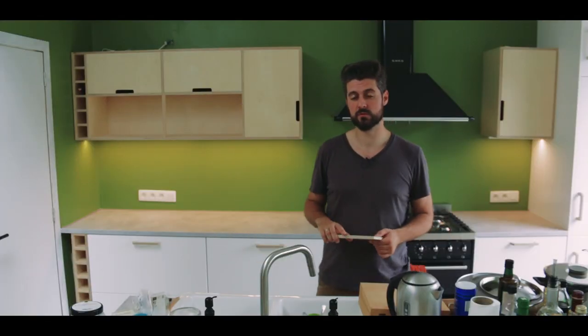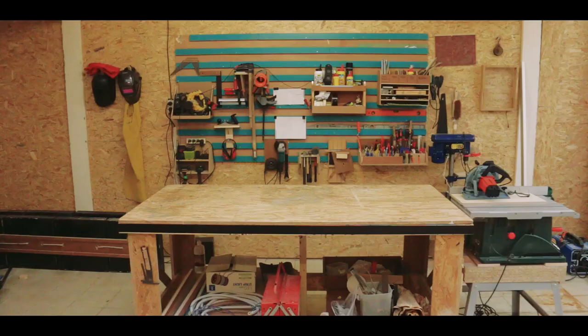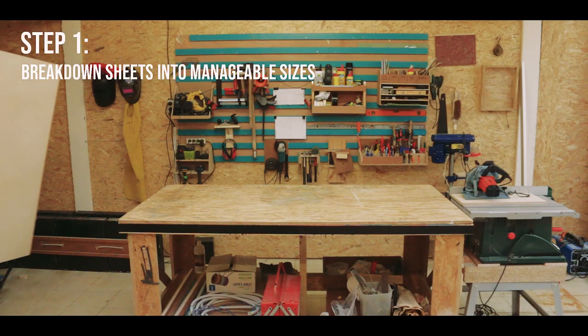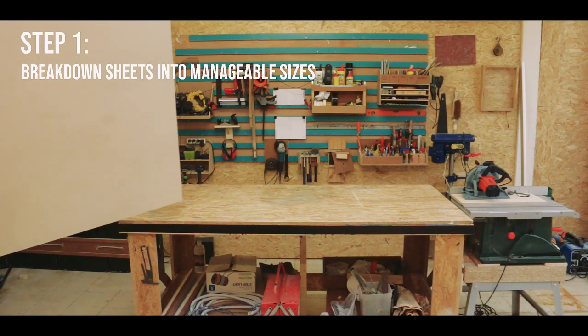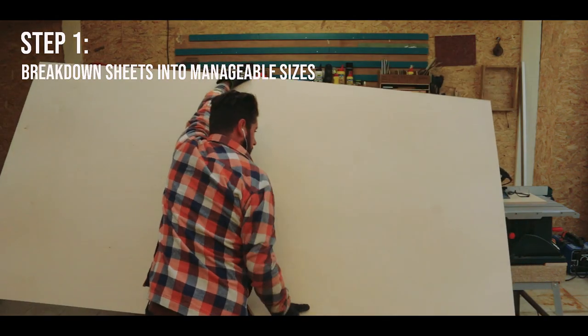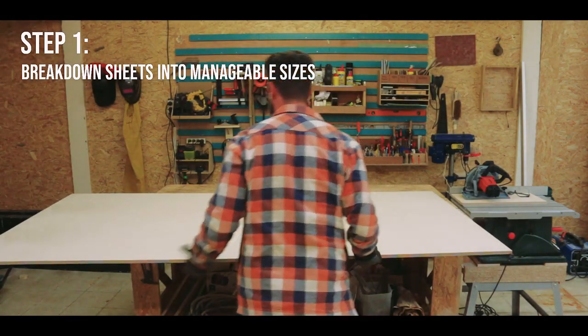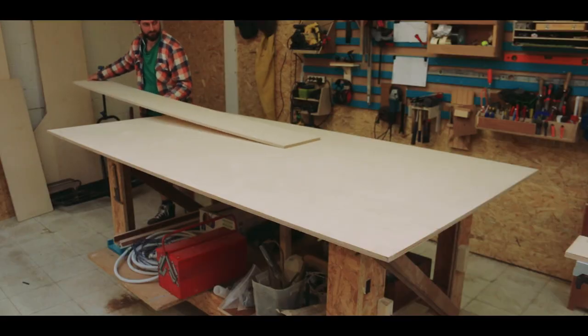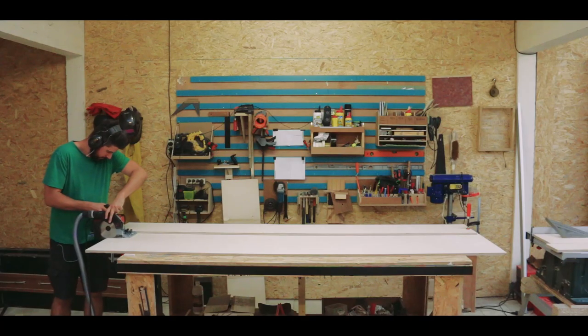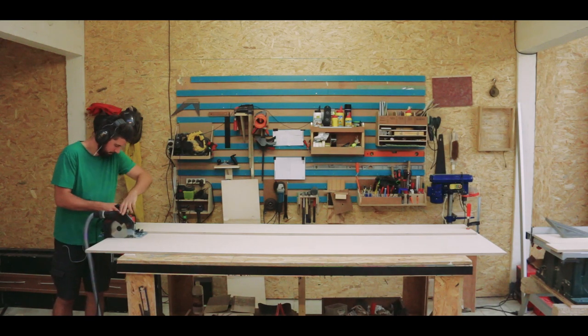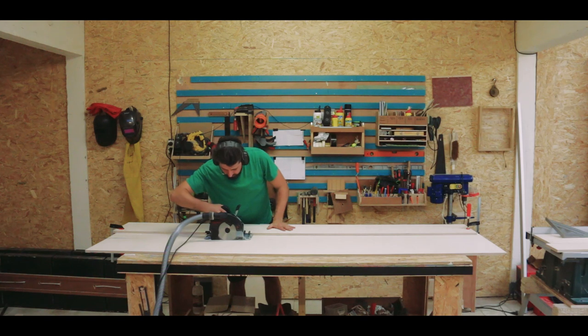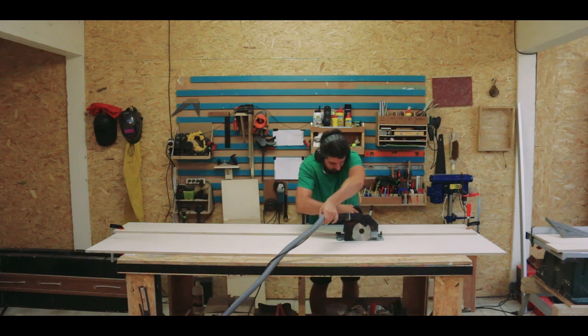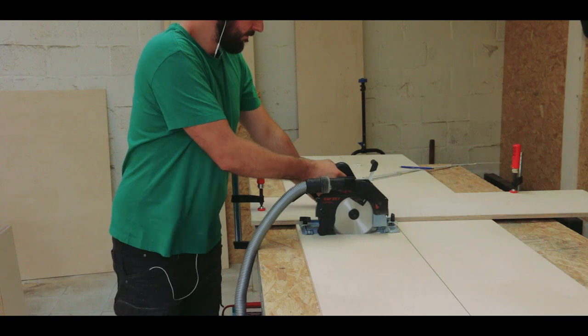So the whole process started back in my workshop, which is a new workshop, but more about that in another video. This whole cabinet is made up of three sheets of birch plywood: two 15mm full sheets and then a really thin one for the backing.